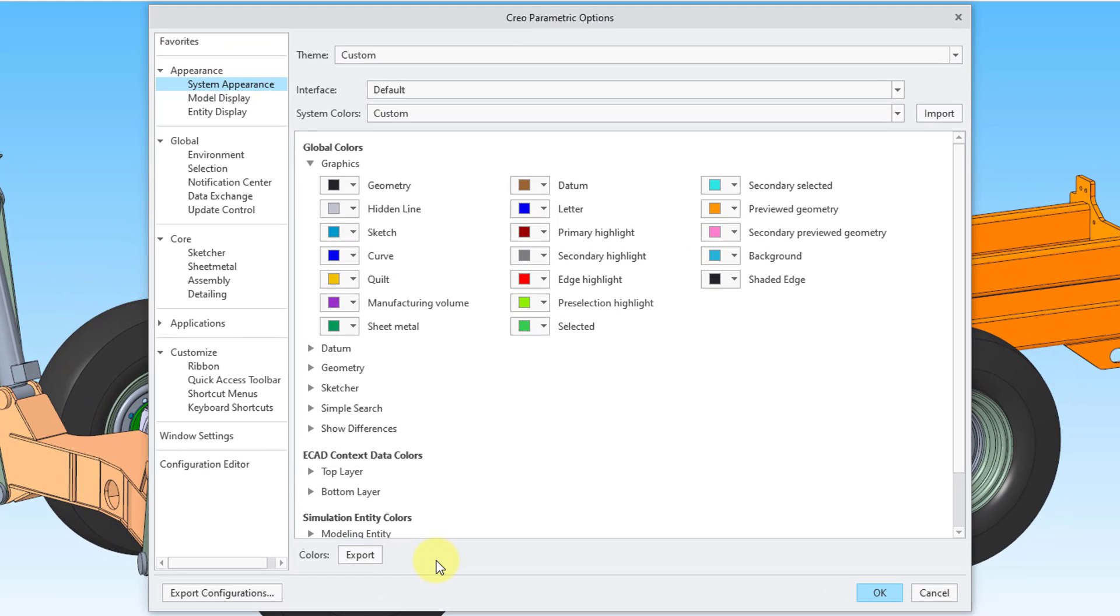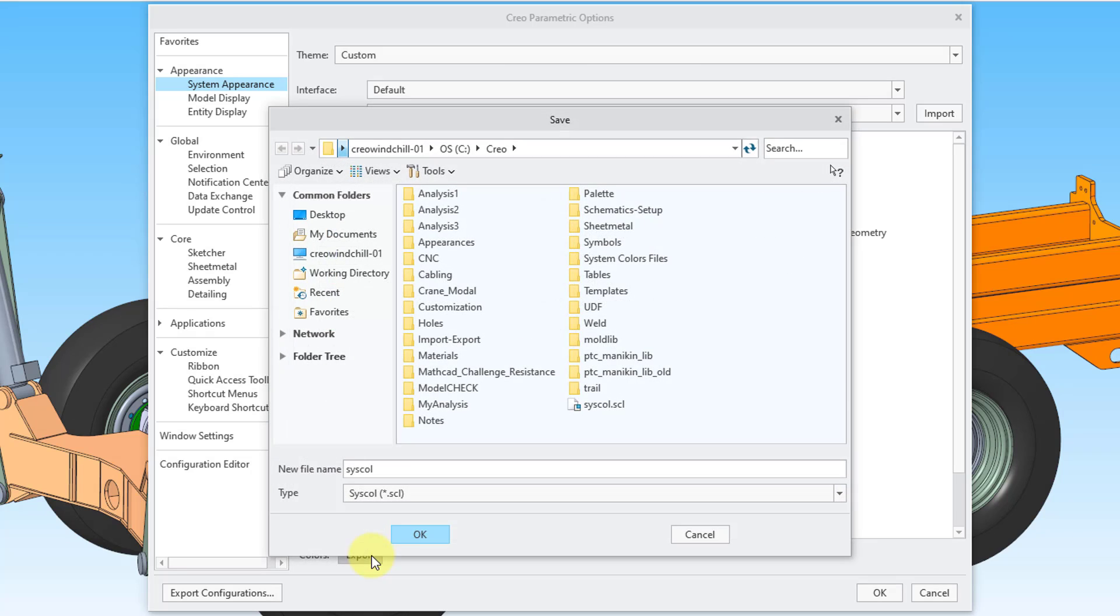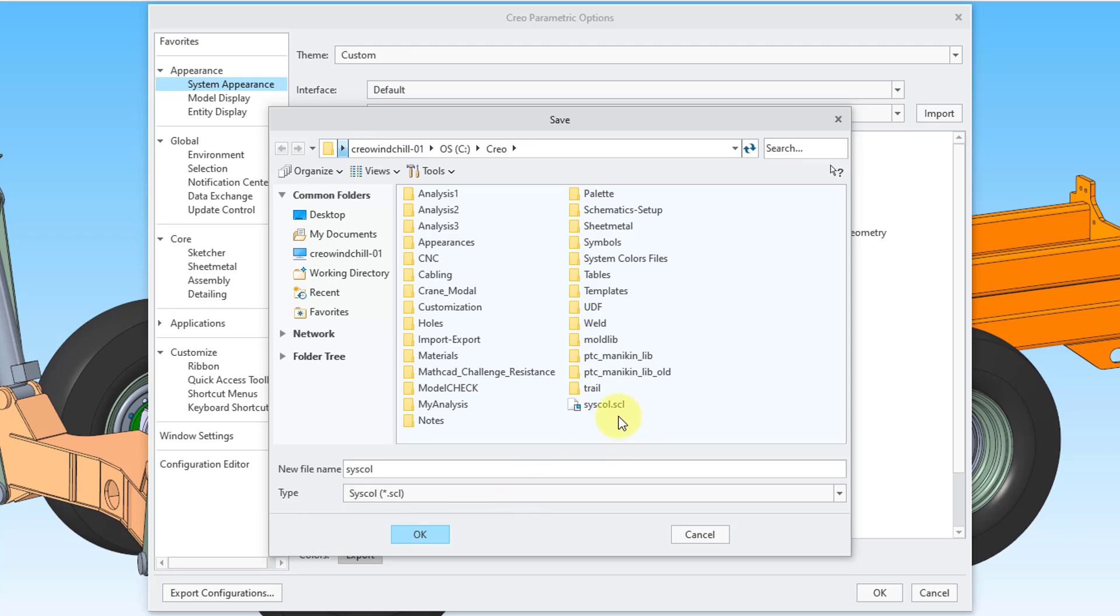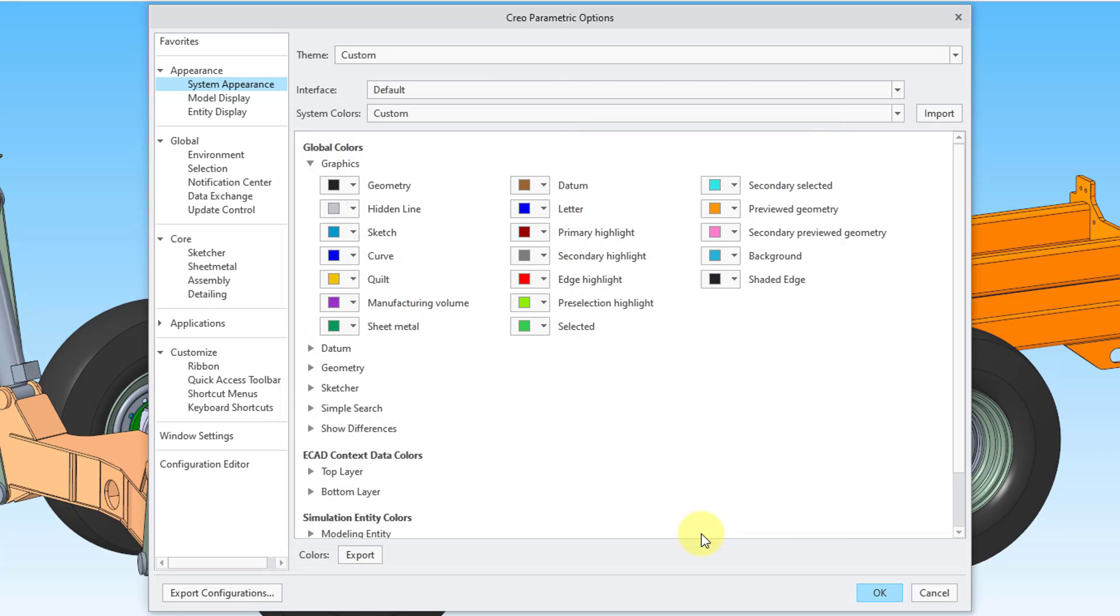The way that you export it is by clicking this export button down at the lower left-hand corner of the dialog box. This will open up a save dialog box. The file will be saved under syscall with the file extension .scl. And you should save that in the same location as all your other configuration files that you have customized for Creo Parametric. I'm not actually going to save it because I have my own system color file that I like to use. I'm just going to click the cancel button.